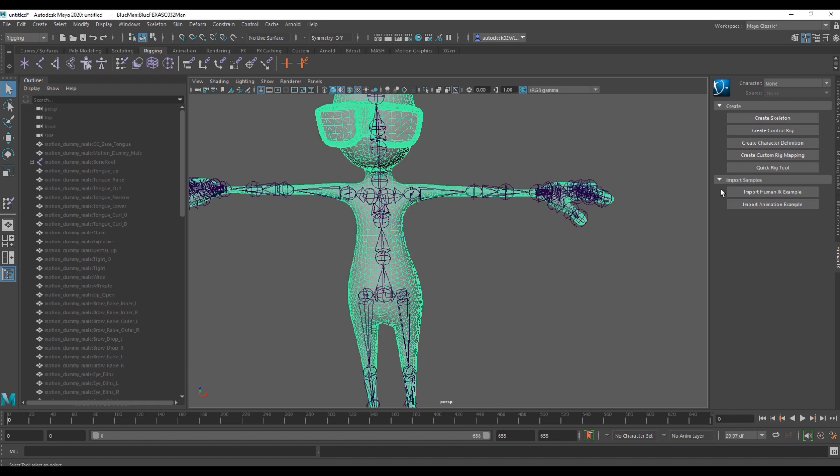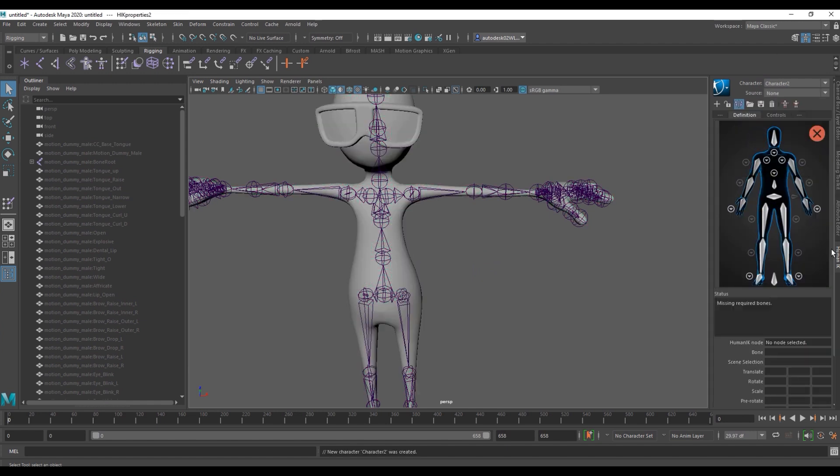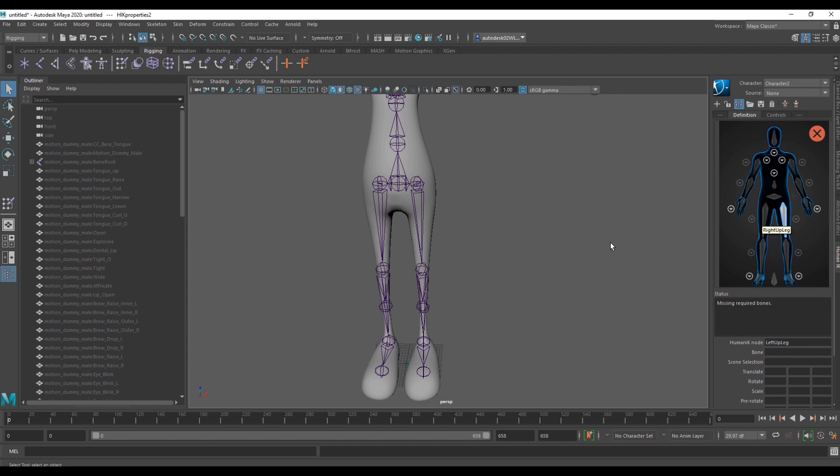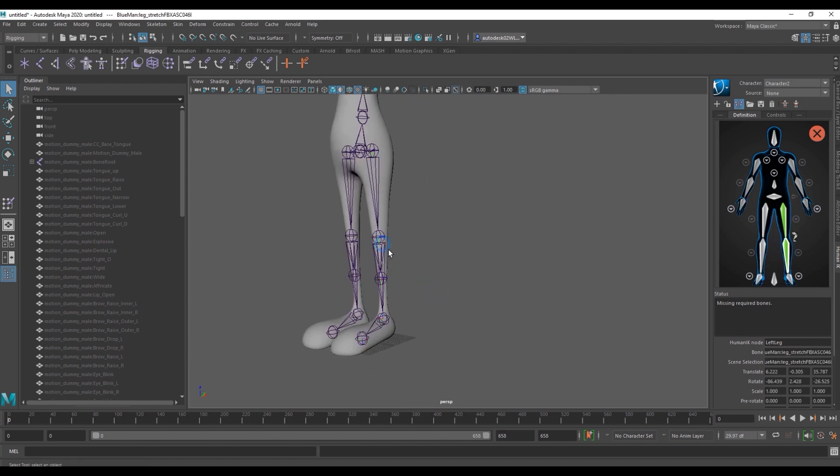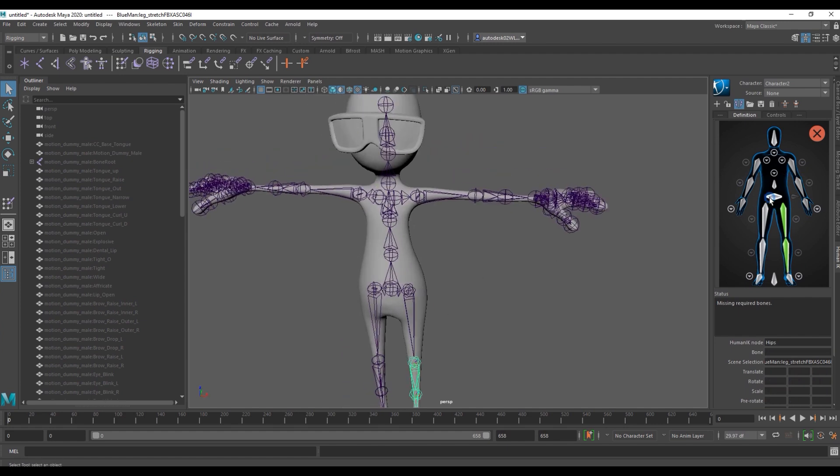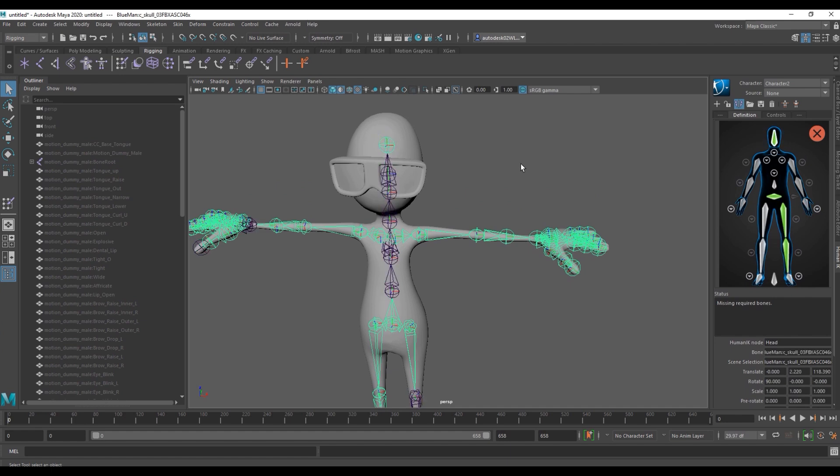From here we need to ensure that each bone in our character definition matches up with the bone on blue man. This process can take a while but it's important to note that for the spine and neck you'll always want to retarget to the lowest bone on the character definition template. This process may take a few minutes of essentially just retargeting bone after bone.